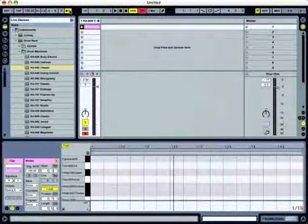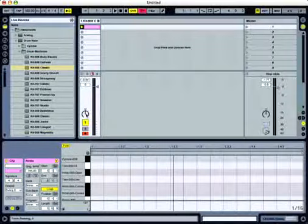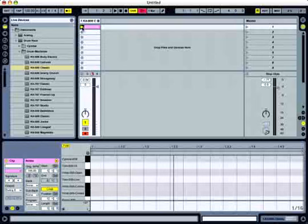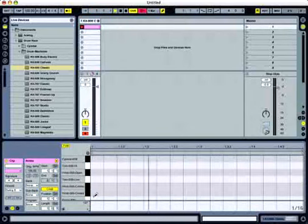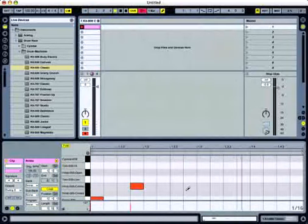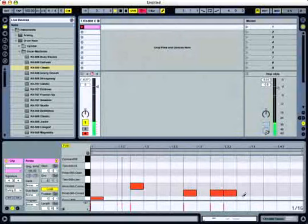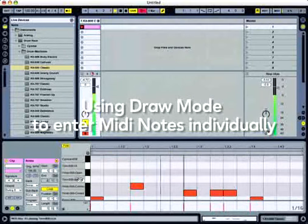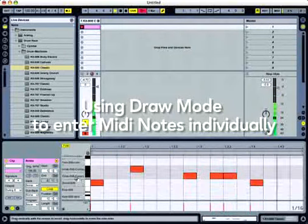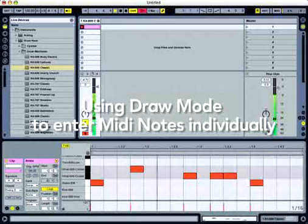We've got our metronome on and record enabled. Let's go ahead and record launch here and record a couple of drum sounds. Let's turn our pencil tool on. Scroll down a little bit, put the kick drum in.